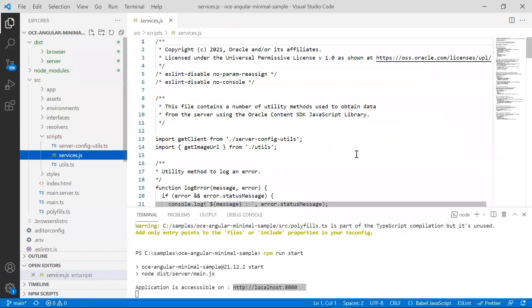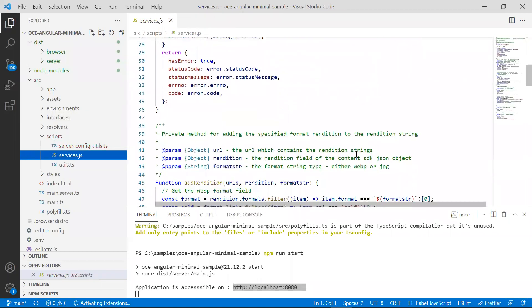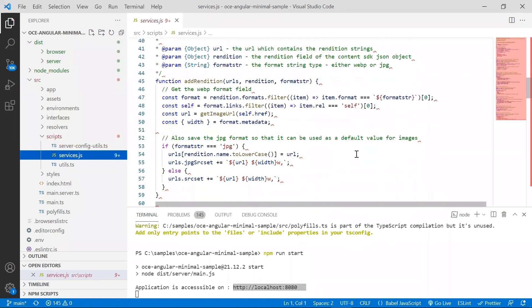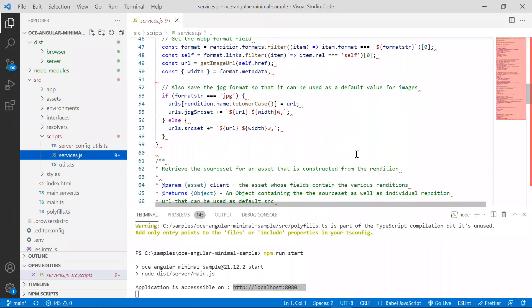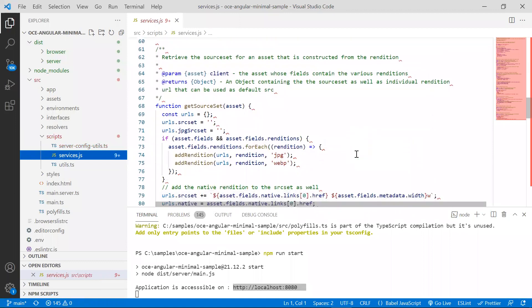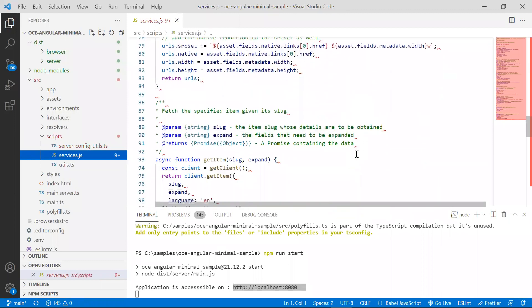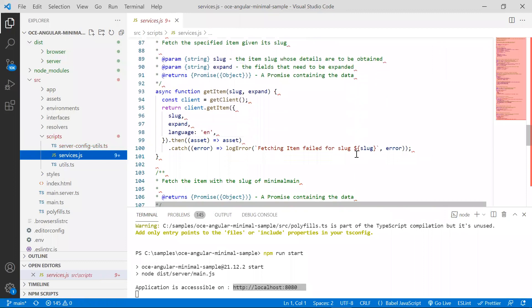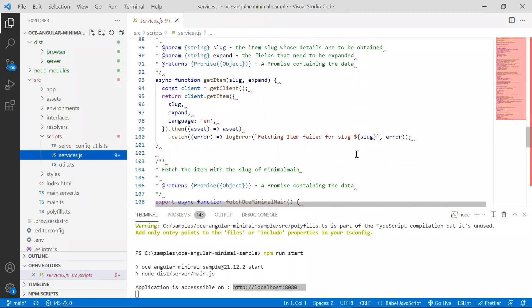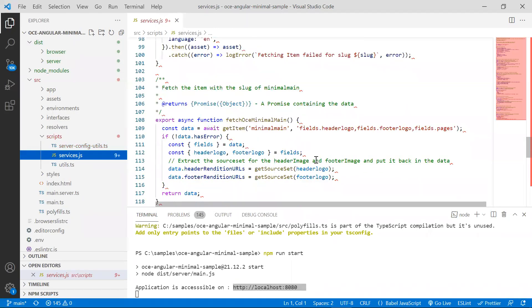Let's take a look at that. Here you will find methods that encapsulate calls to the content SDK and return the results back to the Angular components. For example, here's a method which uses the getItem method on the client to get details about the item and then passes it back to the component.